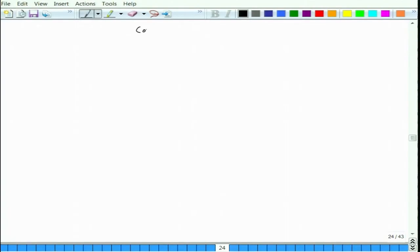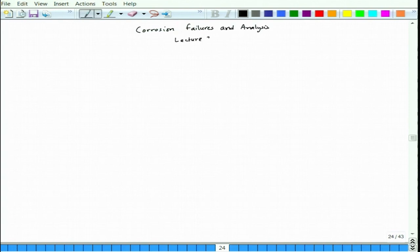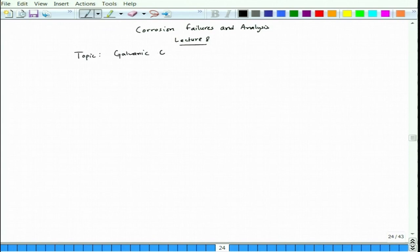Welcome back. We start Lecture 8 today for the course Corrosion Failures and Analysis. Lecture 8 will continue the discussion on galvanic corrosion.